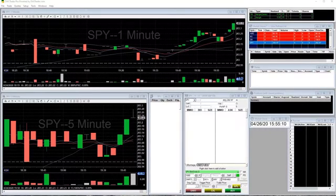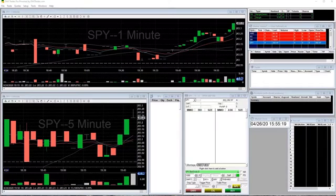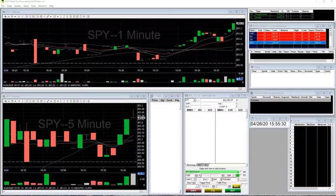Despite what the title says, DasTrader does not have an actual time machine. But it does allow you to go back in time in the stock market world. There is a new feature in DasTrader called Replay.